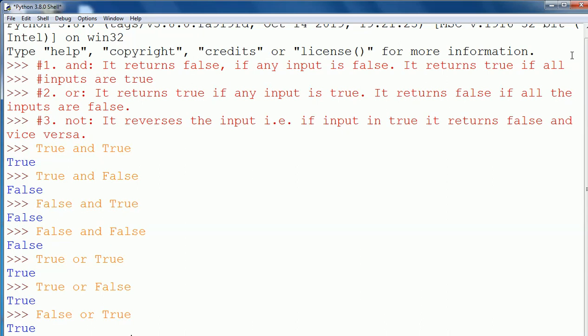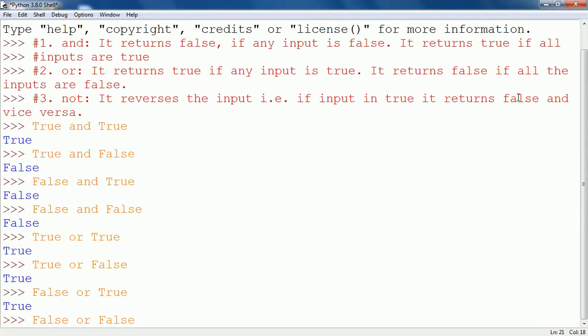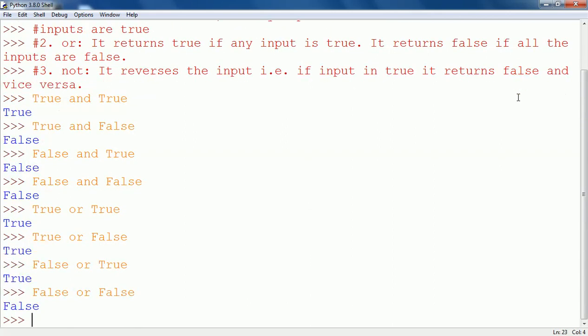False OR false returns false, because both inputs are false, so the output will be false.